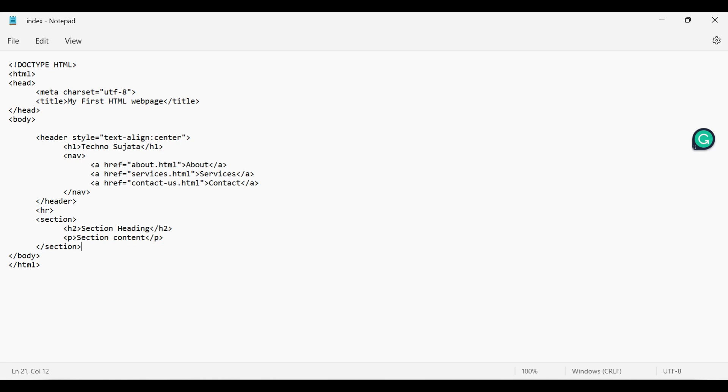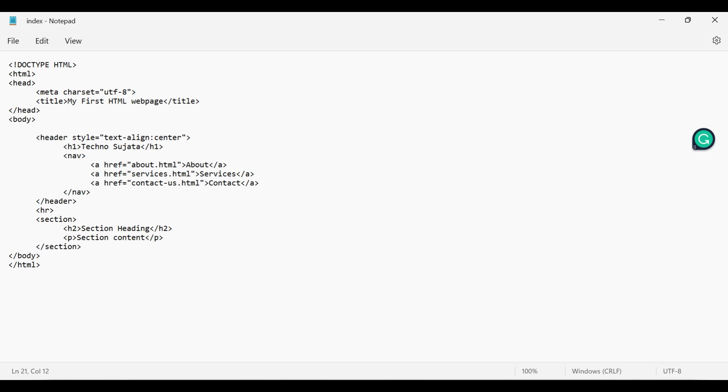Article element also has a separate header and footer. So inside article element you can add all semantic elements along with the heading and paragraph. I'm adding heading, paragraph and footer. Let's save this file and check the changes on browser.